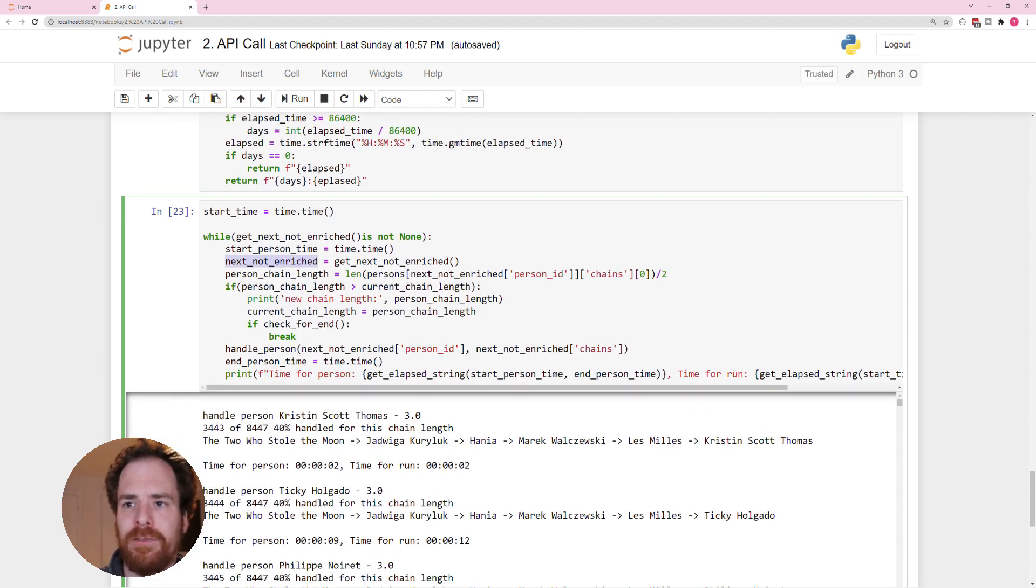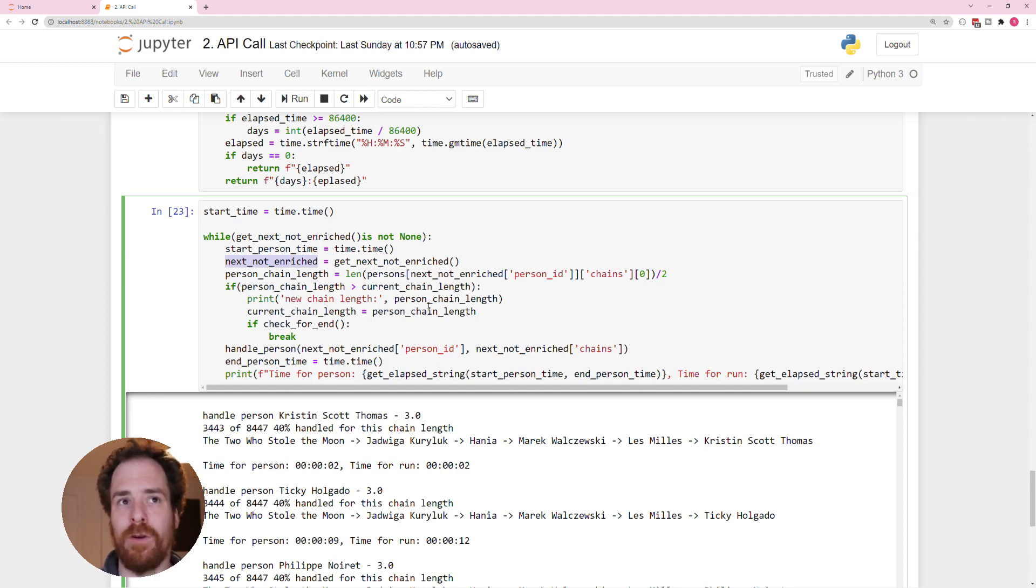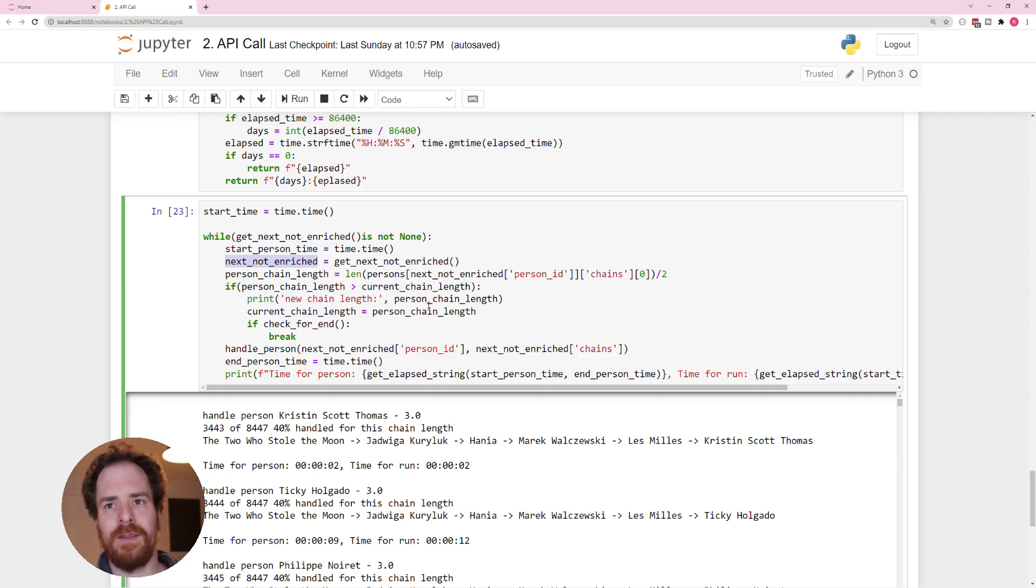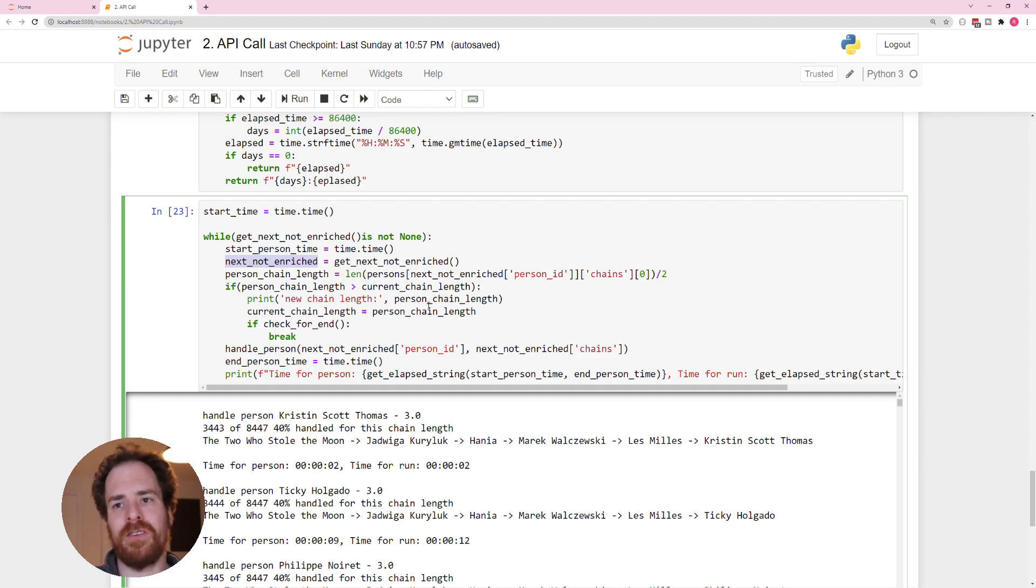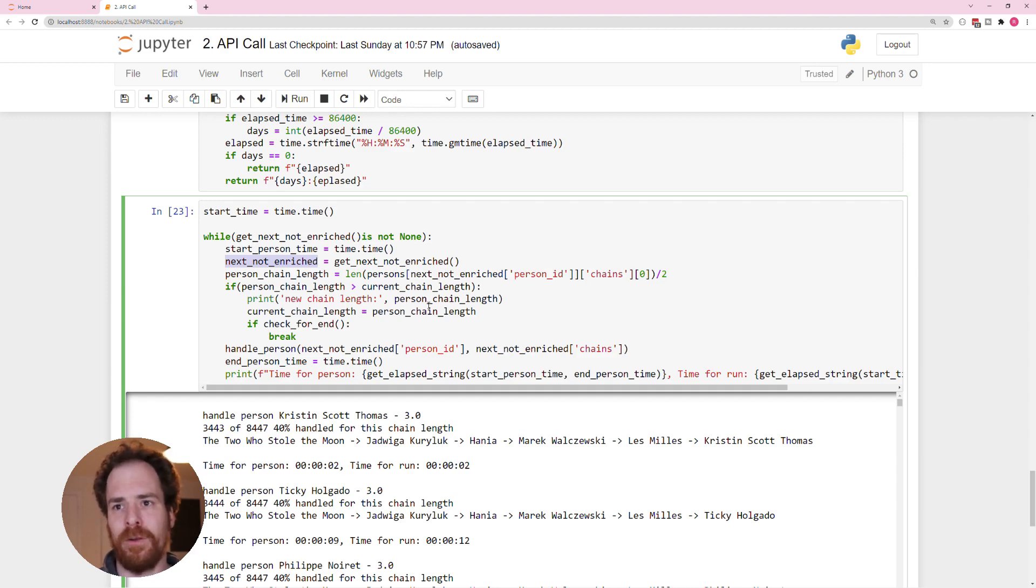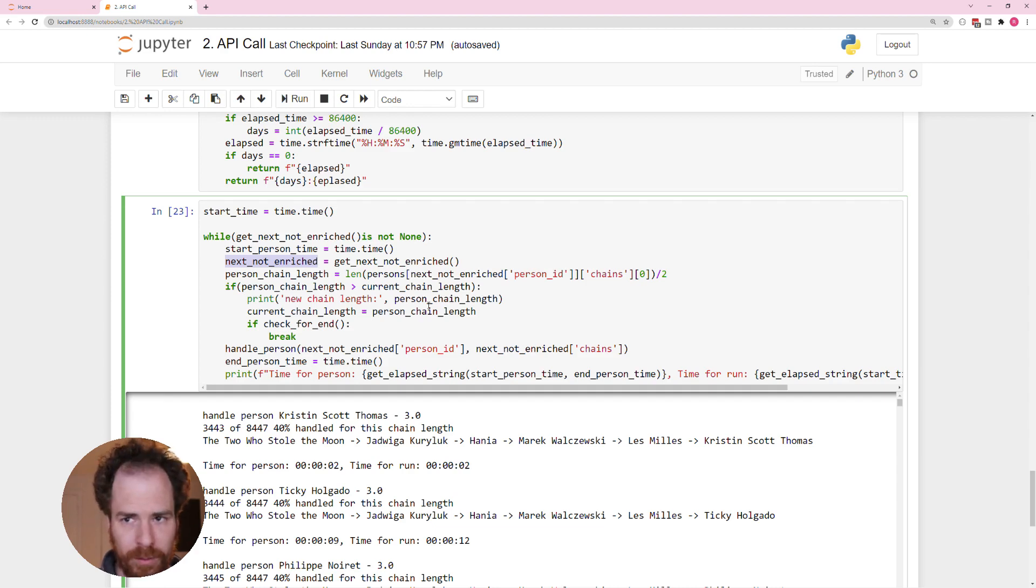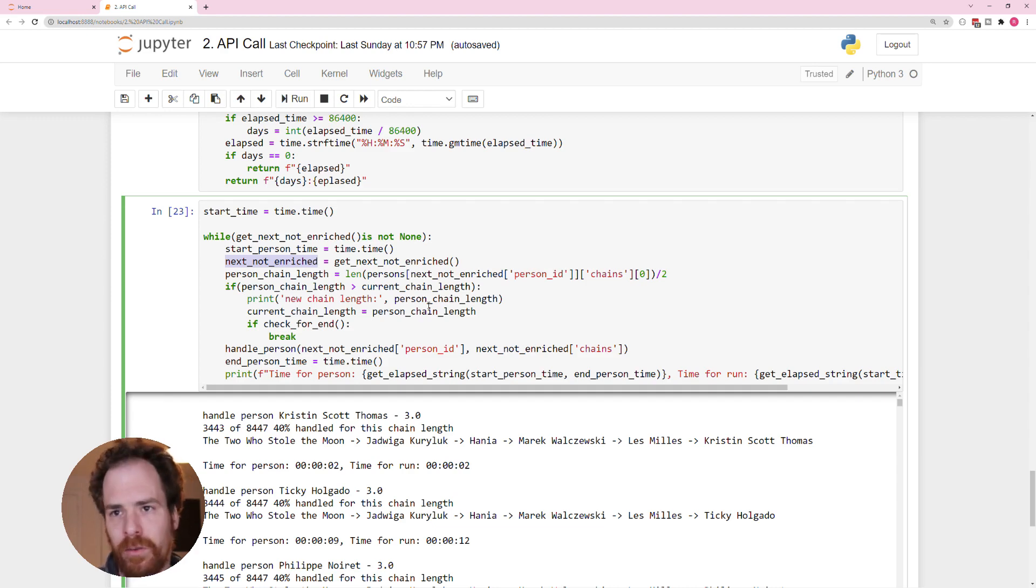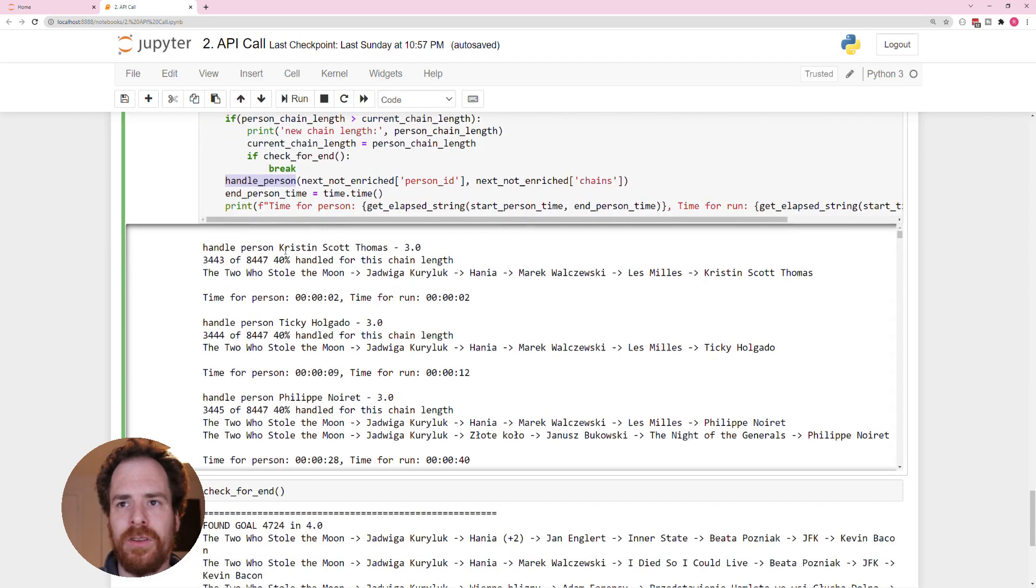And then if we find out that there is a new chain link, so if we go from, for instance, the second connections to the third connections, then we check if we found a result. If we find a result, we can just end the program because we don't want to keep looking. If we don't, we handle the person.